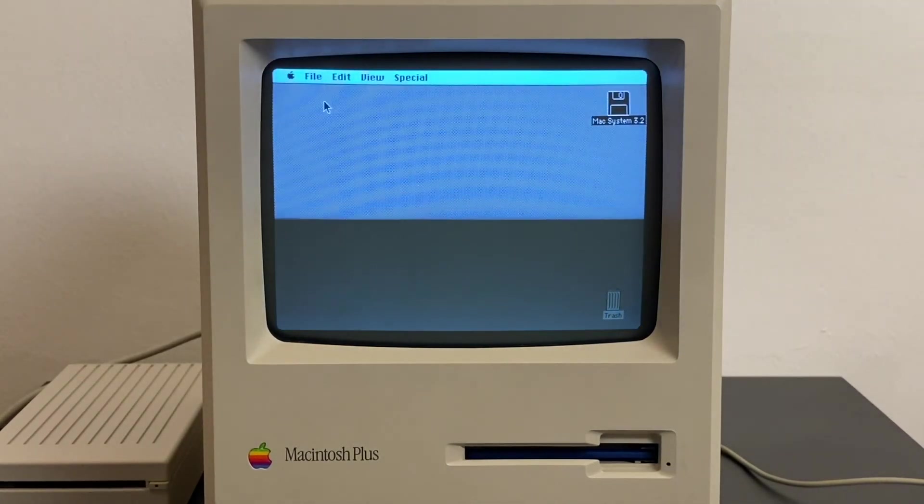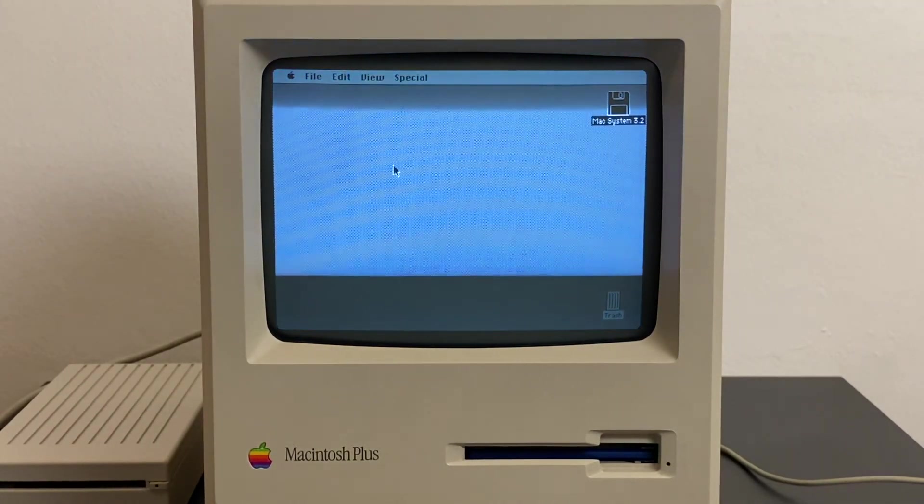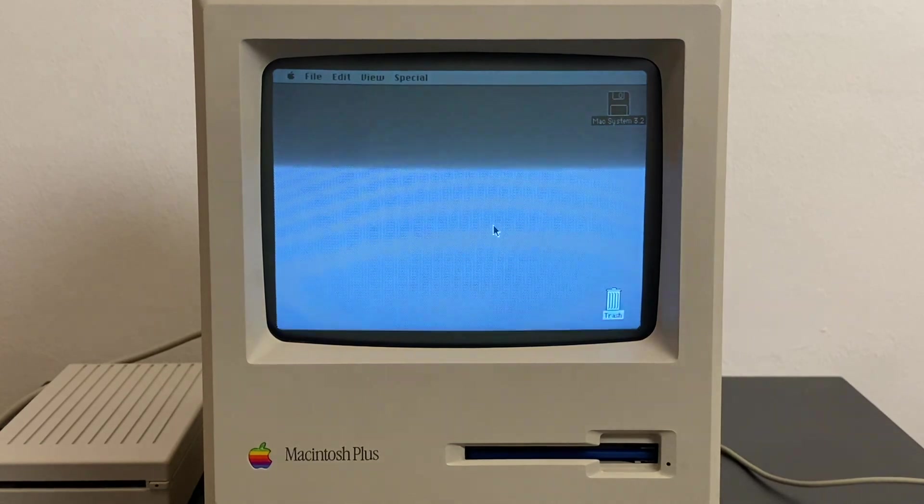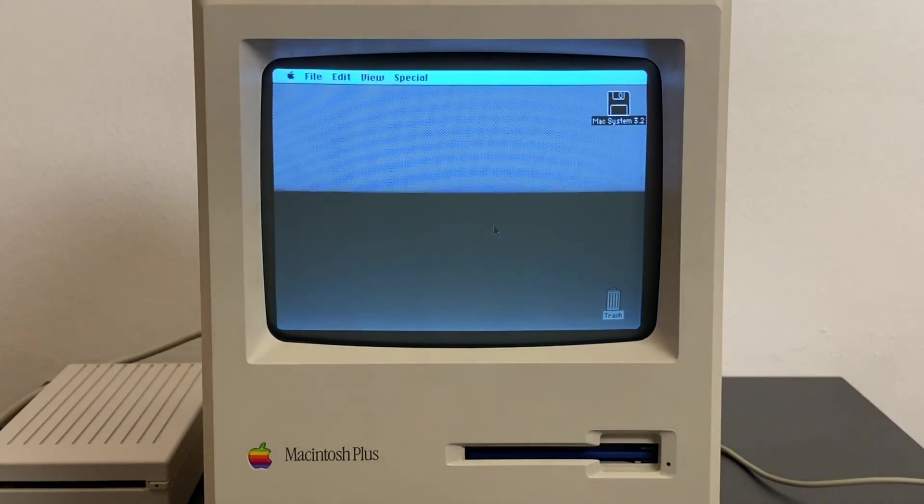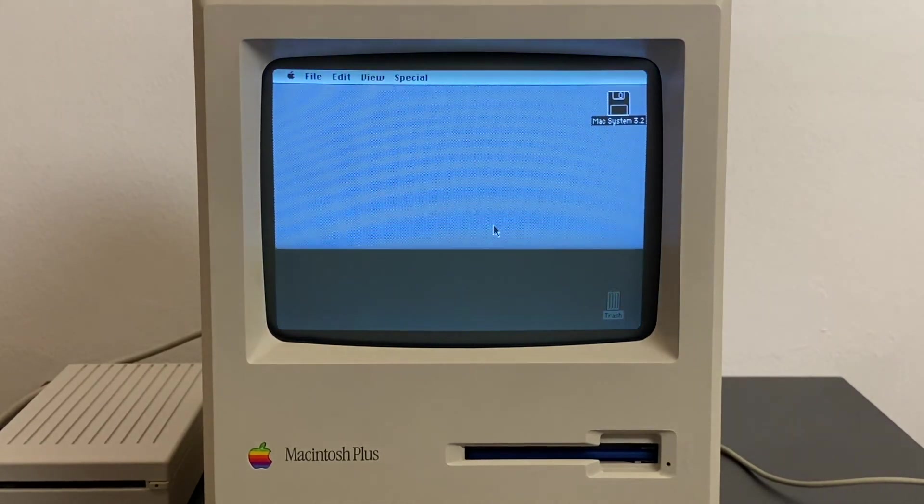And that's basically all that's to Macintosh System 3.2.